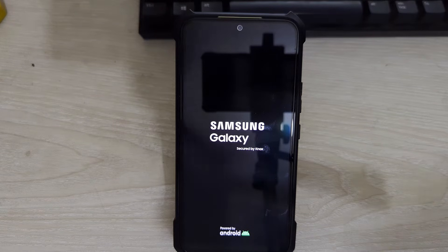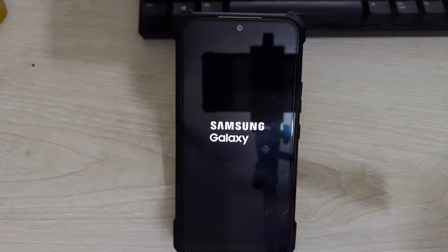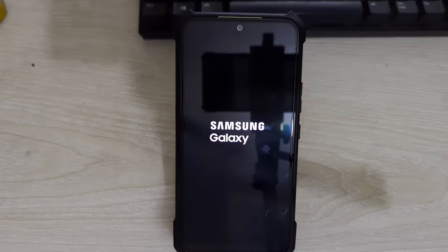Make sure your device charge is minimum above 50% while doing this process to avoid any unexpected shutdown.